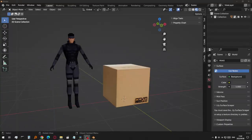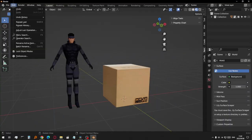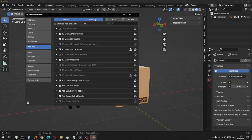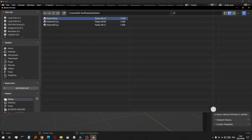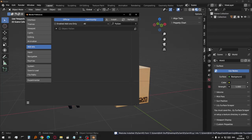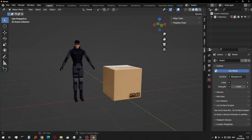Open Blender and install your add-on by going to Edit, Preferences, Add-ons, then Install. Locate your Python file and click Install. Once installed, you should see a new tab in the sidebar menu.